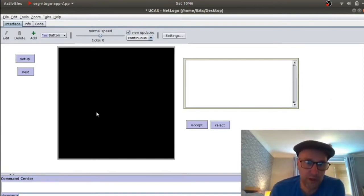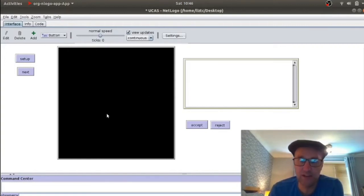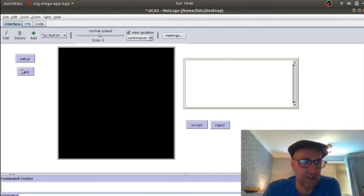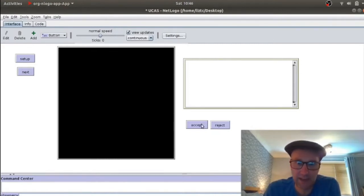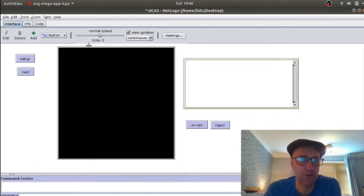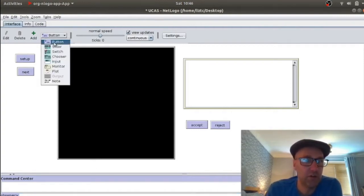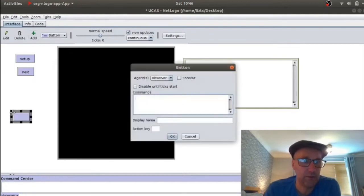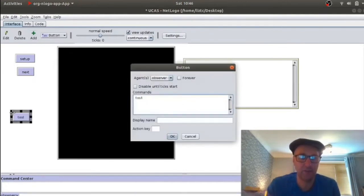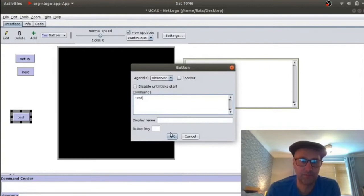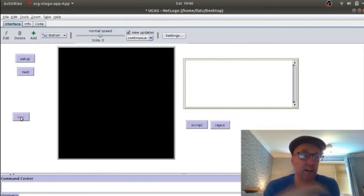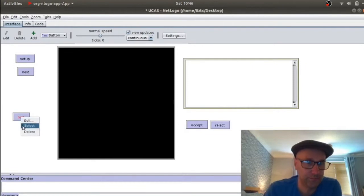When you open it, you will have this black screen, black window. And all I've done is added four buttons, Setup and Next, Accept and Reject, and this Output box. And to do that, you go up here and select what it is you want to add, I'm going to add a button, put it there, type in a name for it, I've called it Test. And there it is, it is as simple as that, and it's red until you add the code. So let's get rid of that.